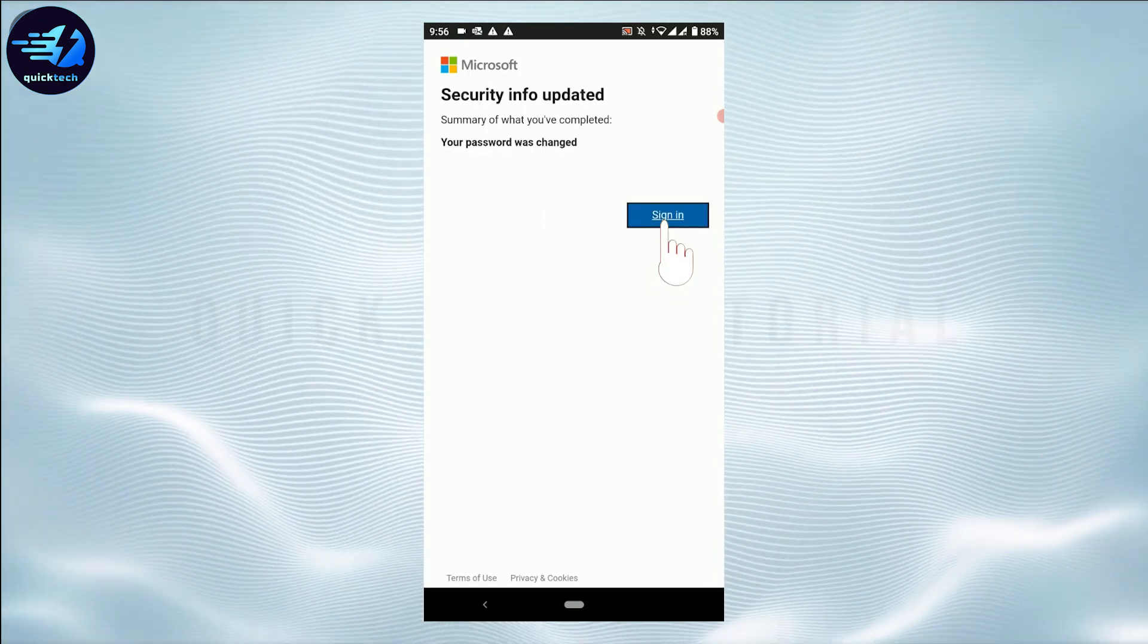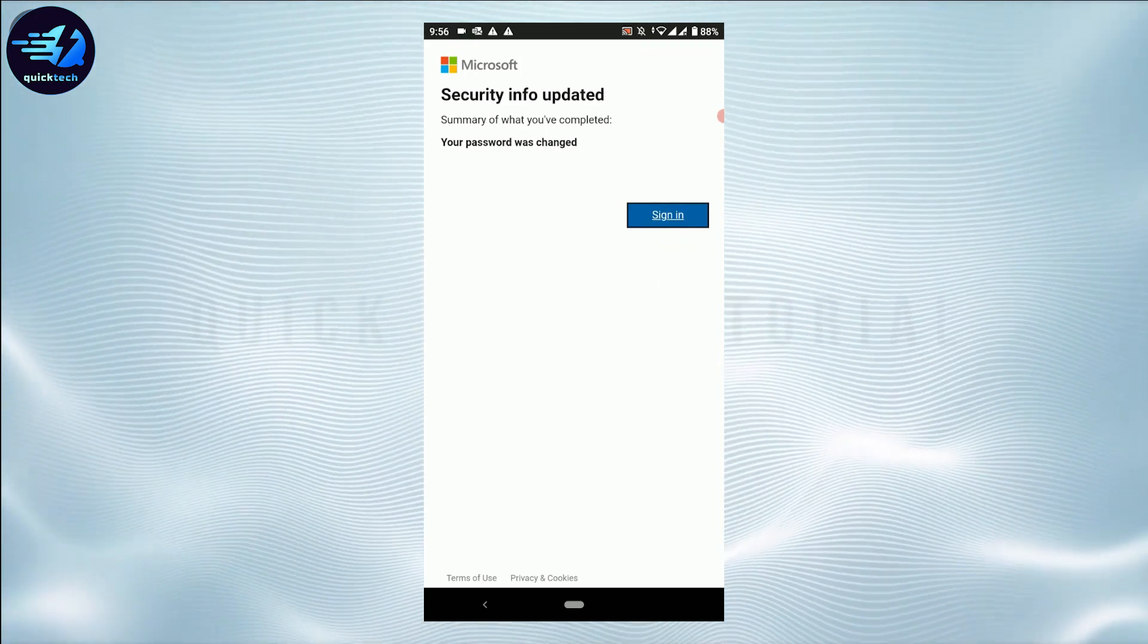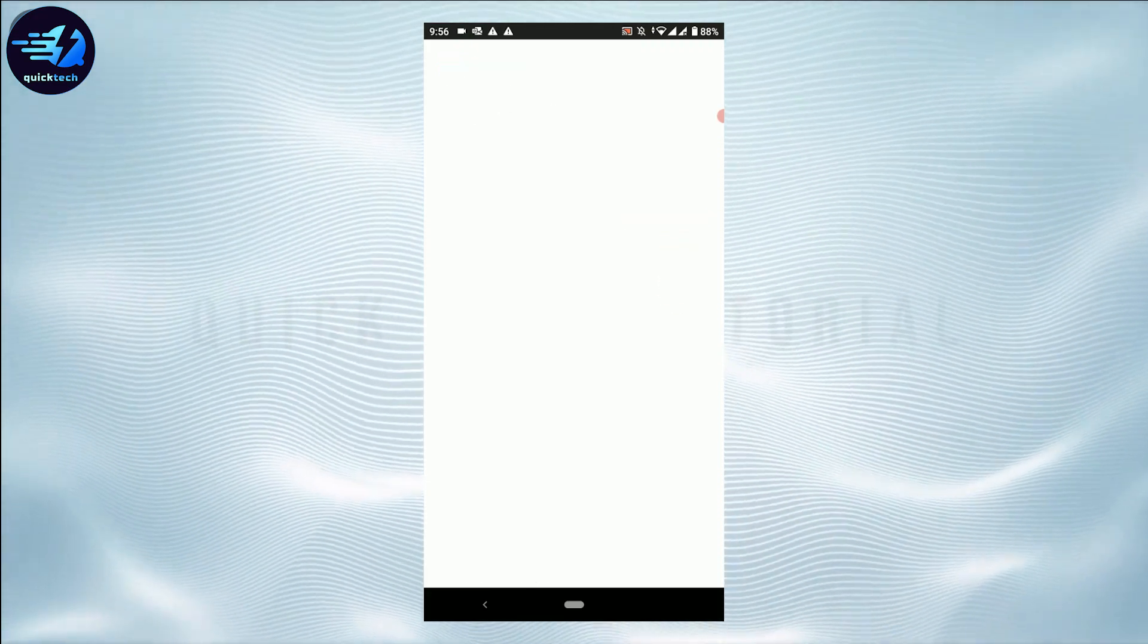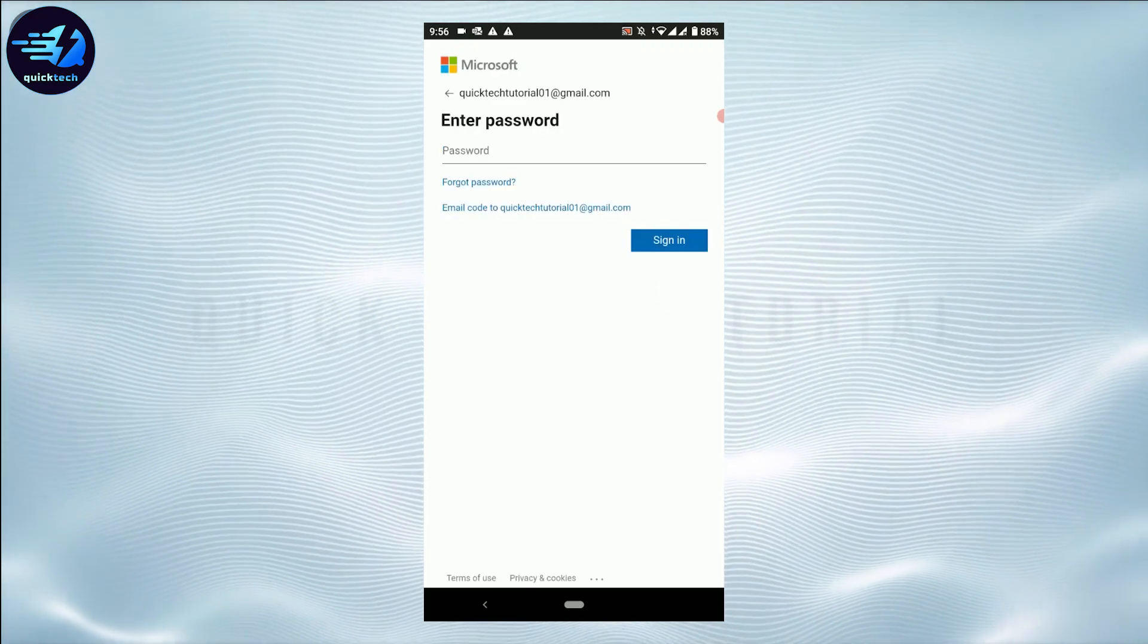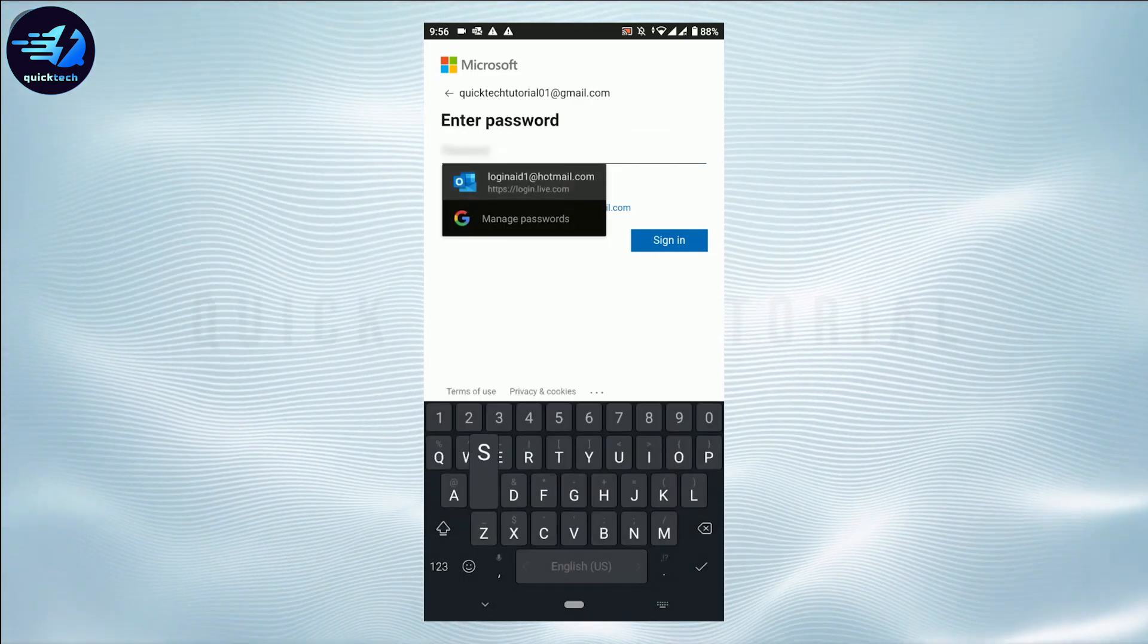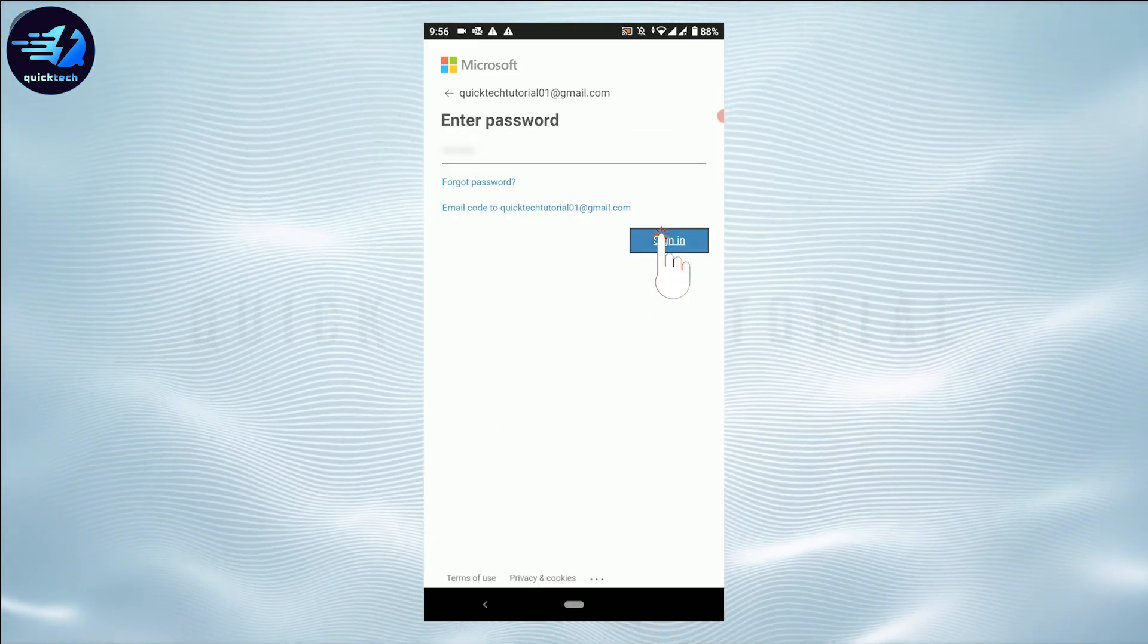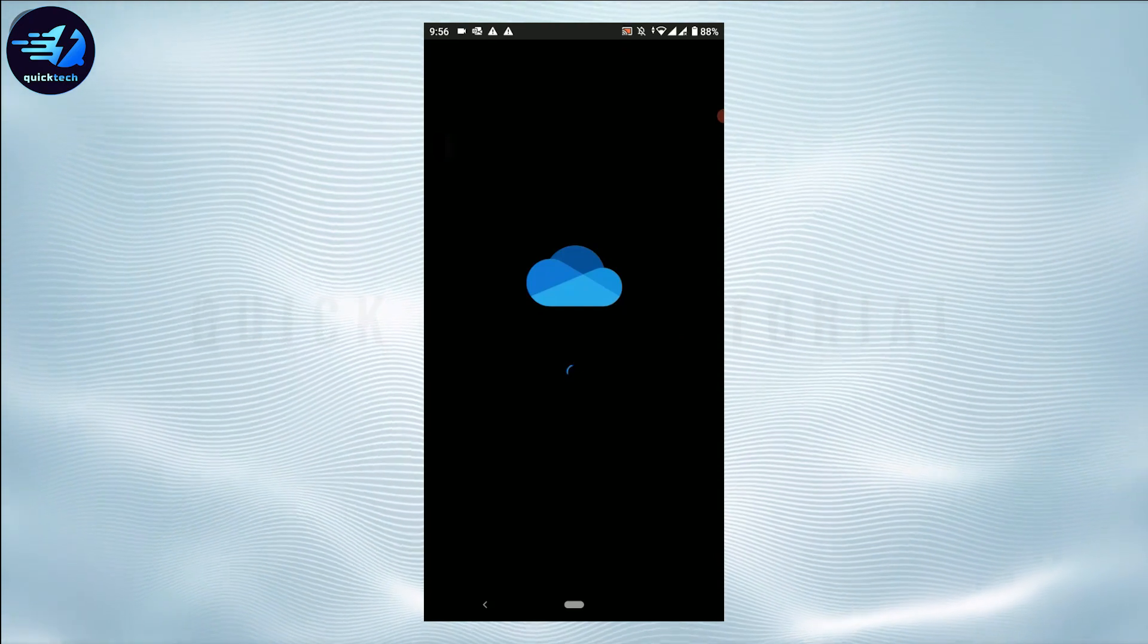Now if you tap on Sign In, you will get logged in with the password that you have just updated. Tap and sign in. You will be logged in into your OneDrive account again.